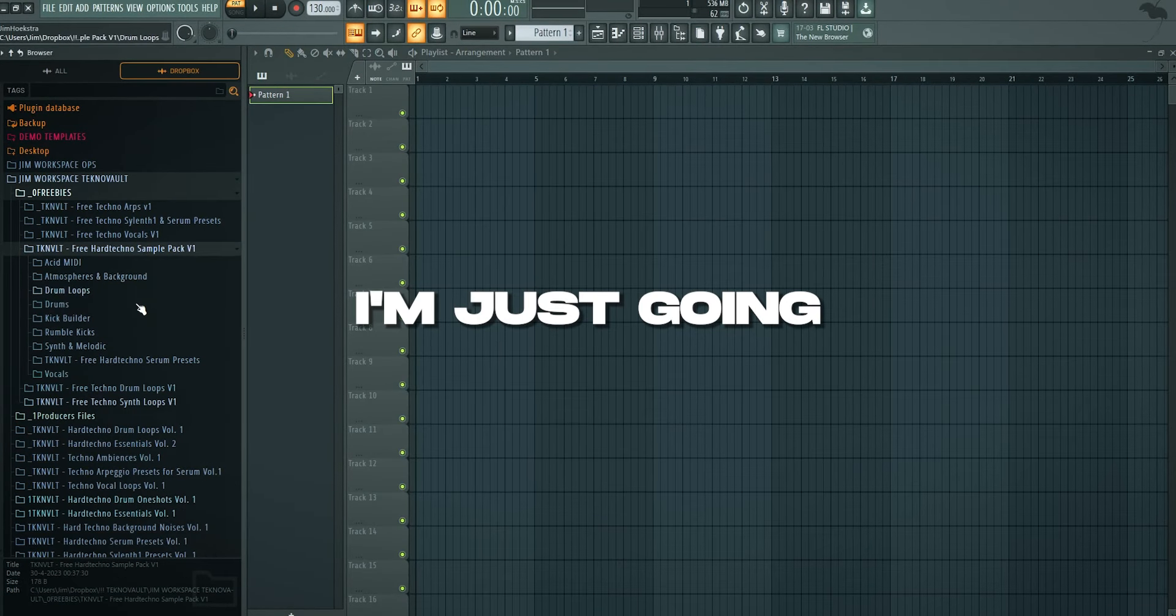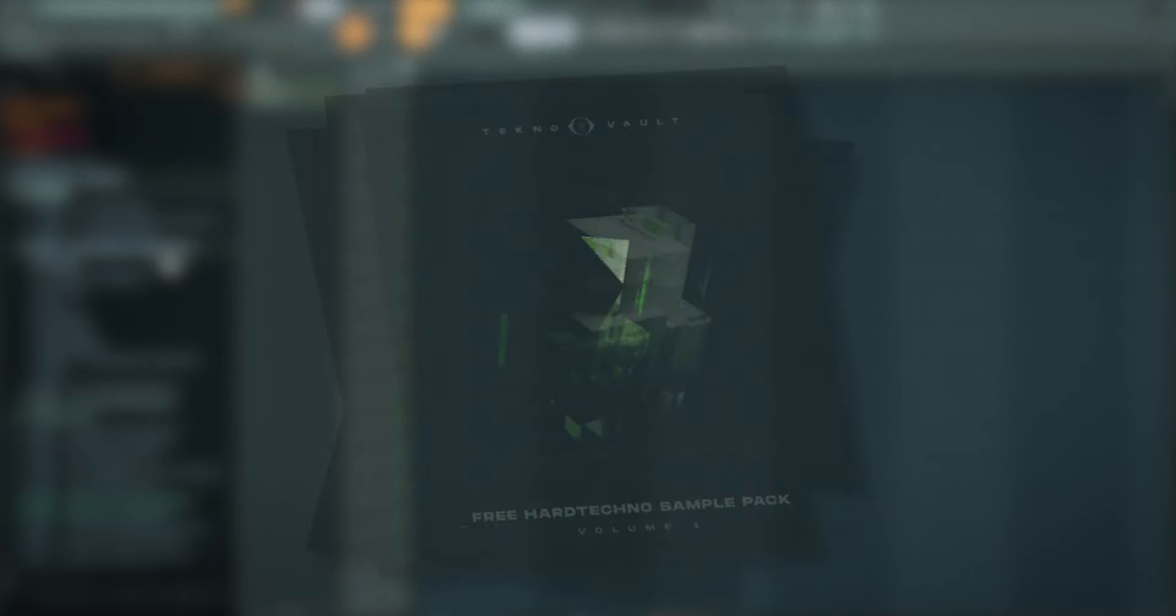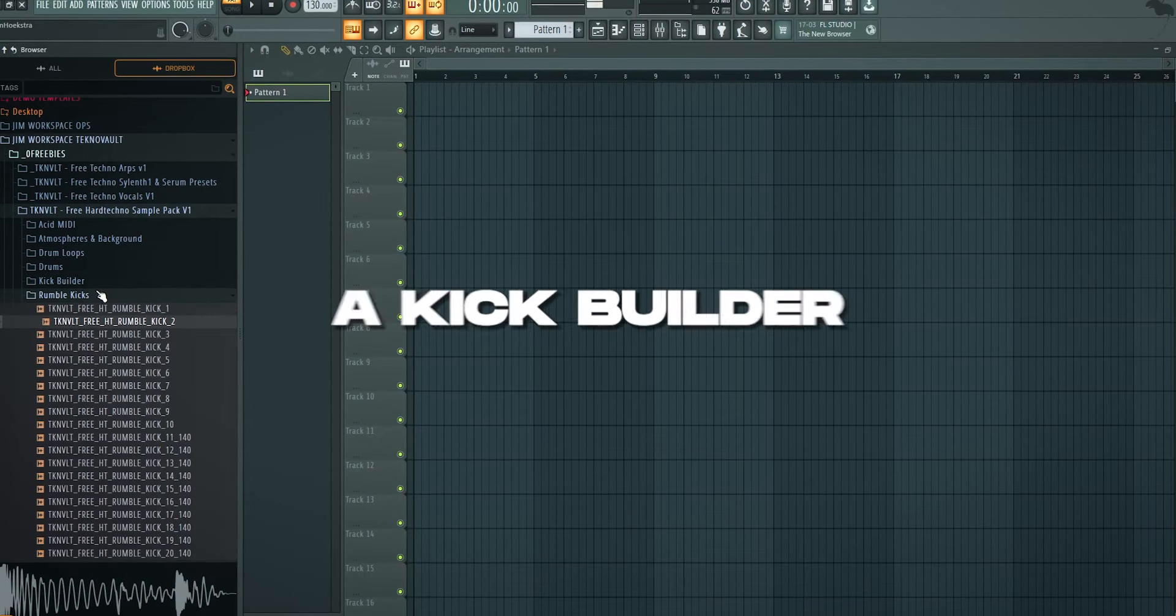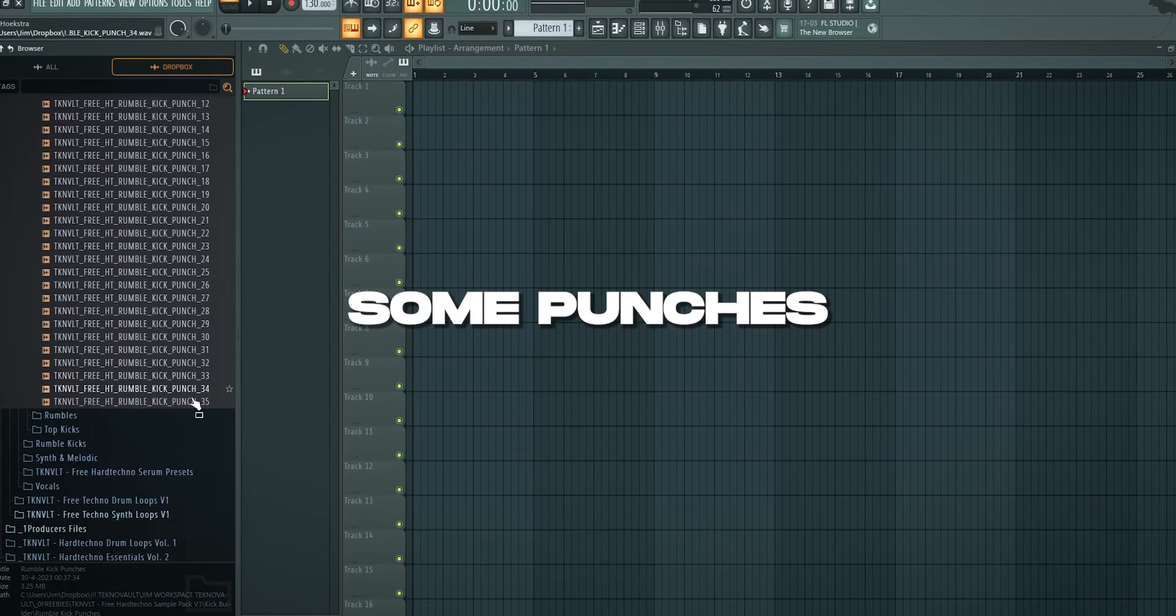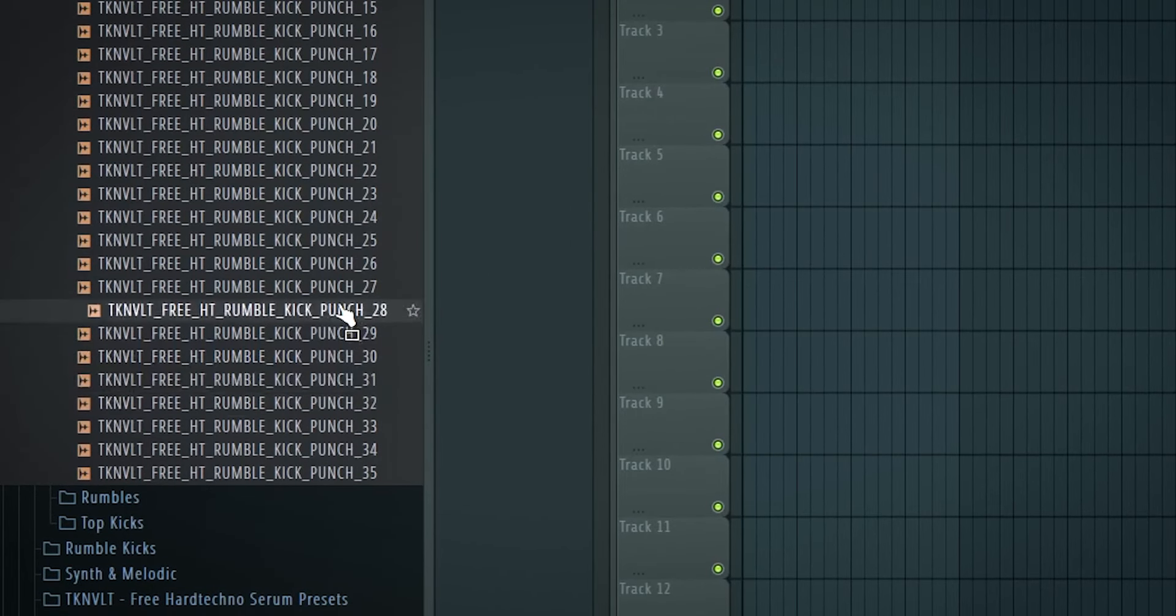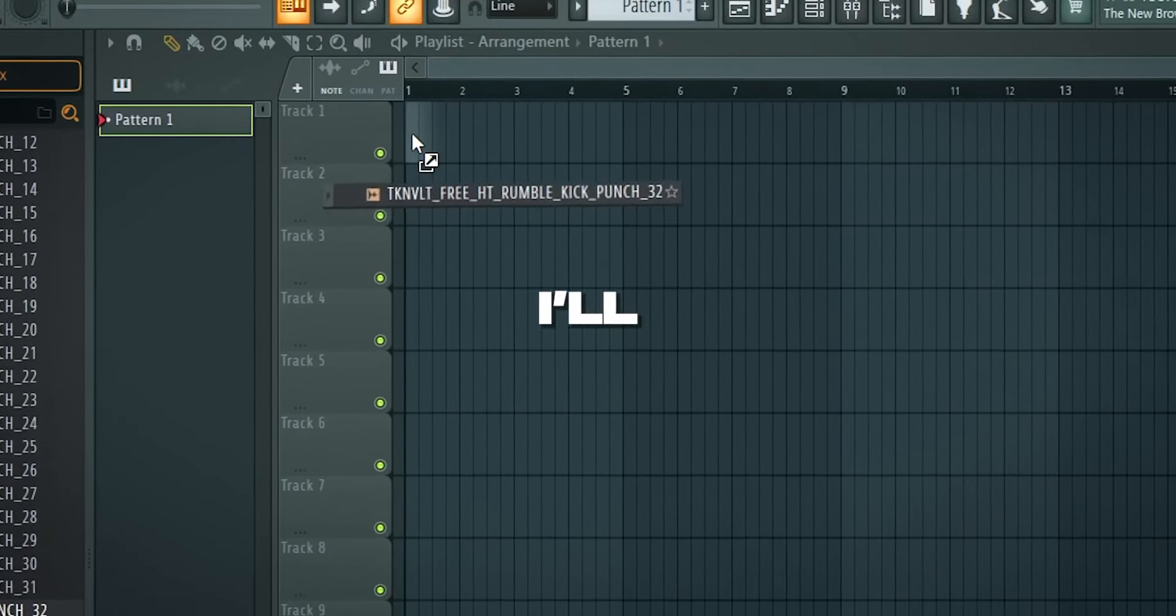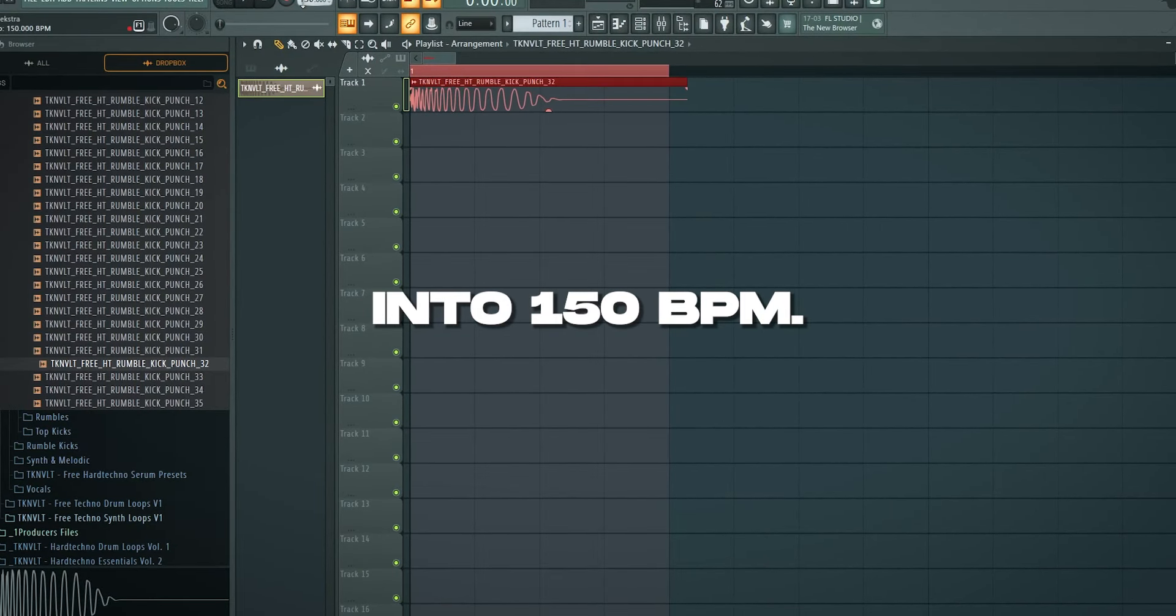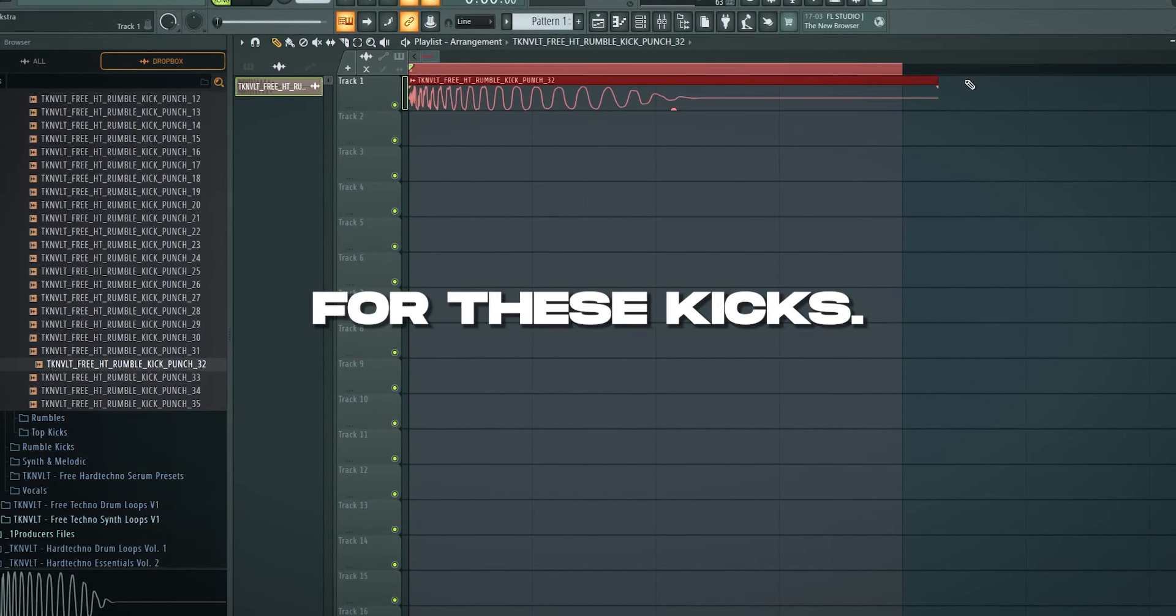But for now I'm just going to go into our free techno sample pack which you can download in the link description 100% for free. And we have a kick builder and in here you can find some punches. I think I'll literally go with this one. Let's get into 150 BPM. I think that works well for these kicks.